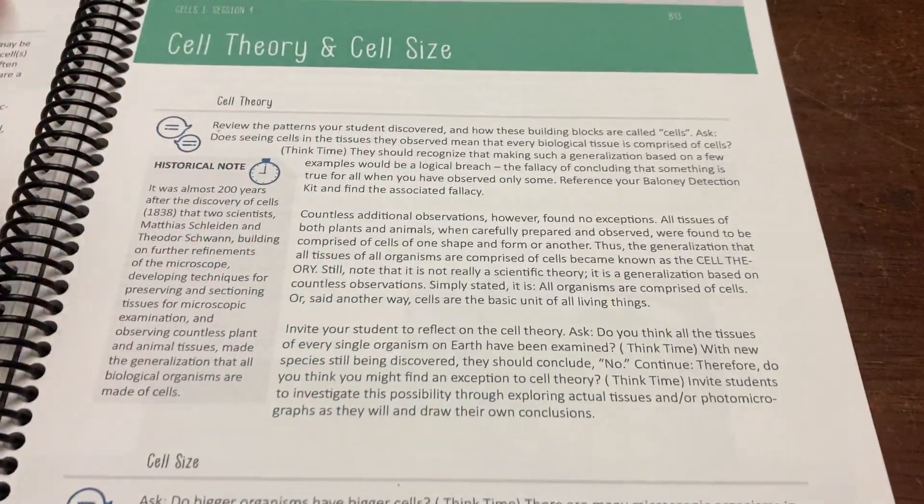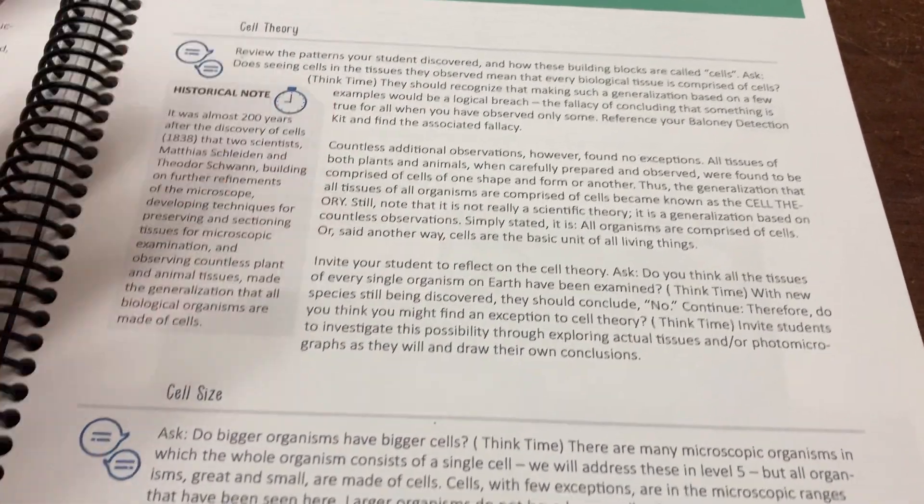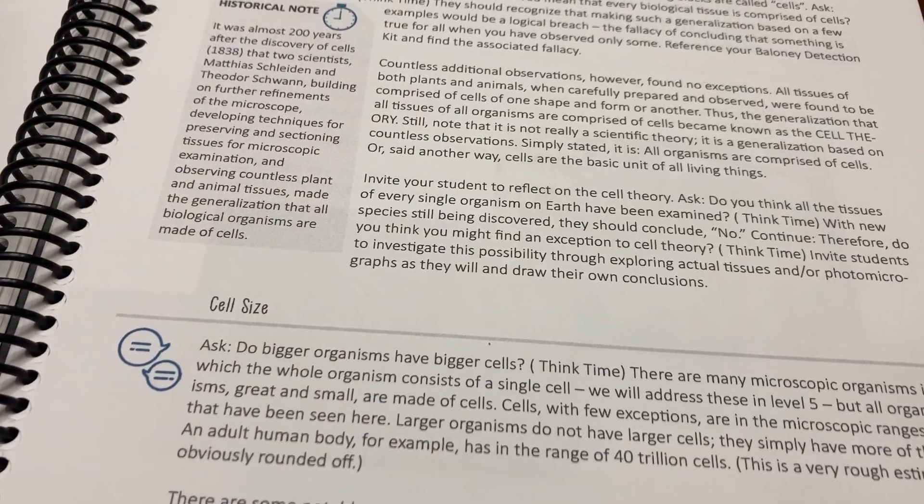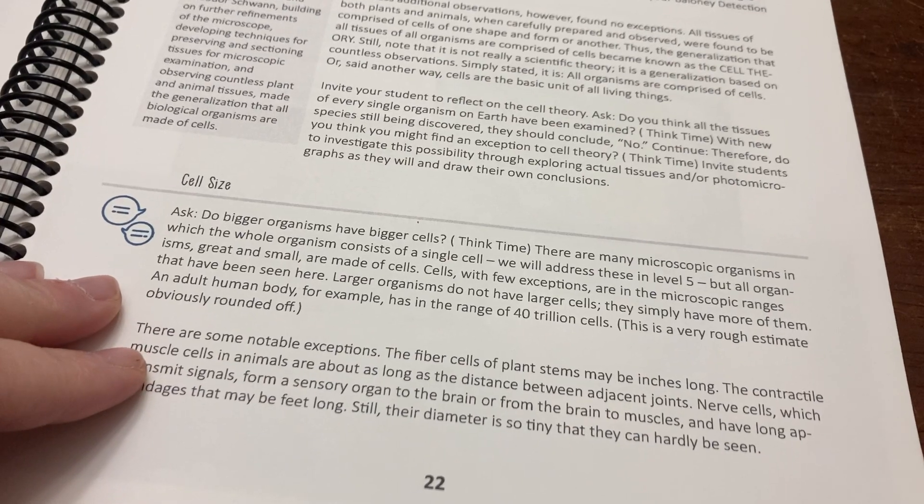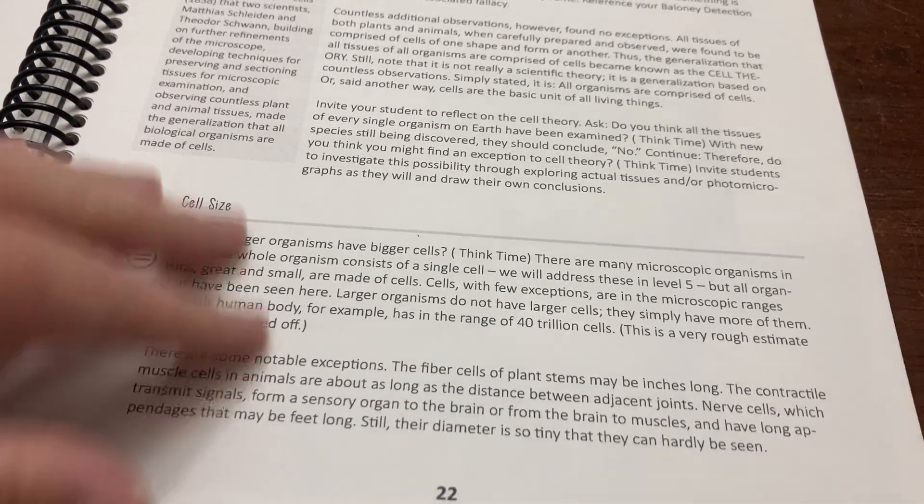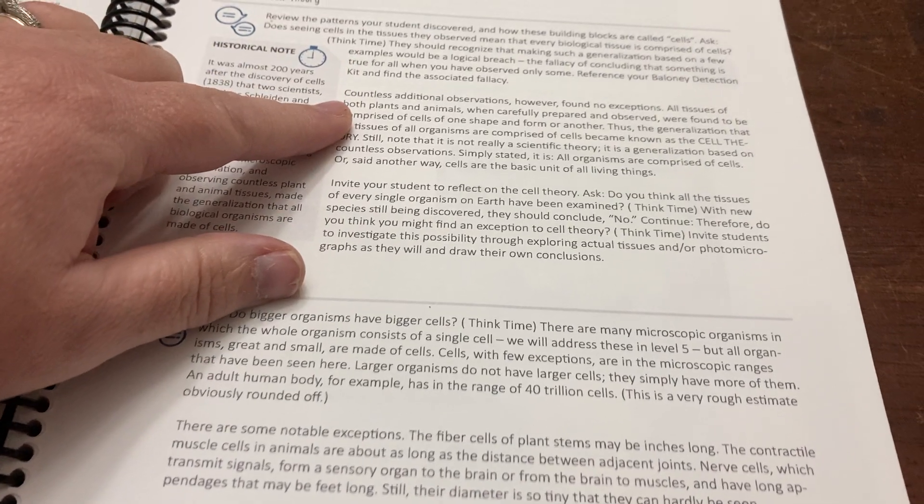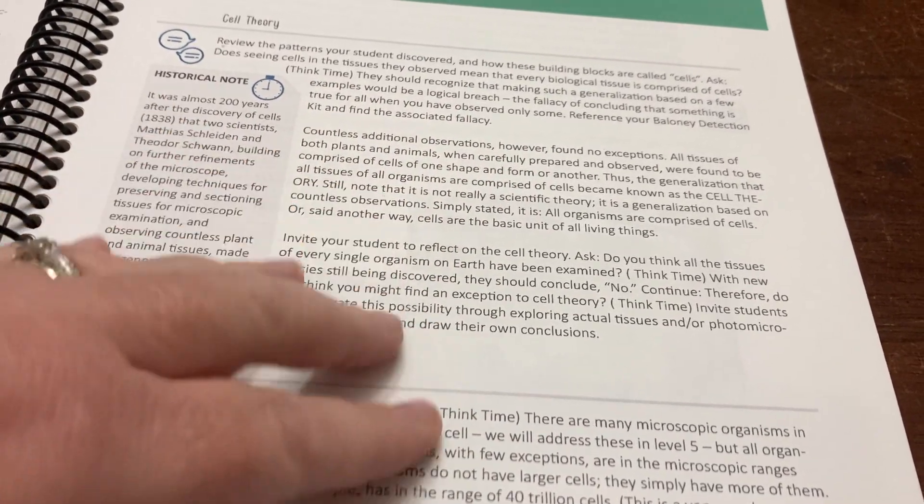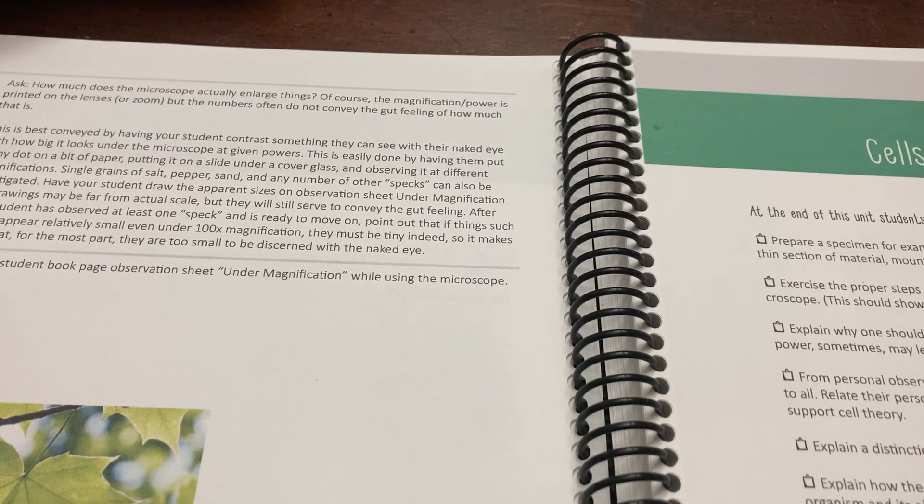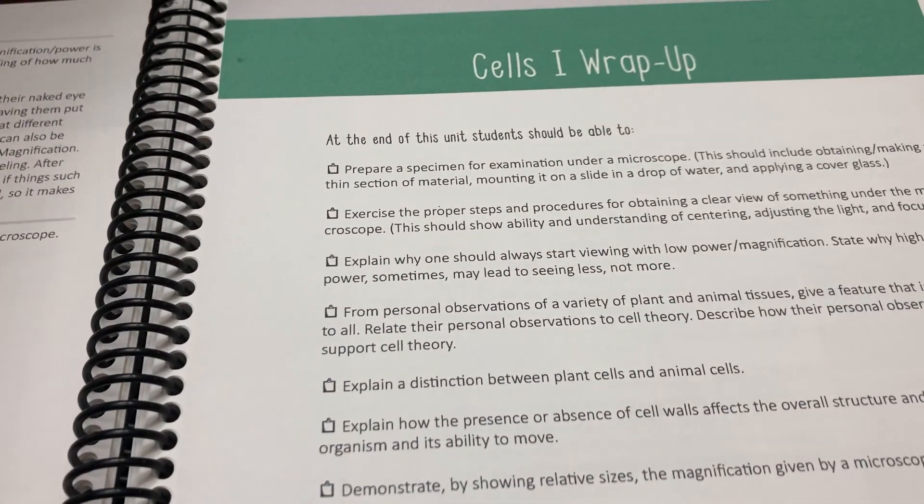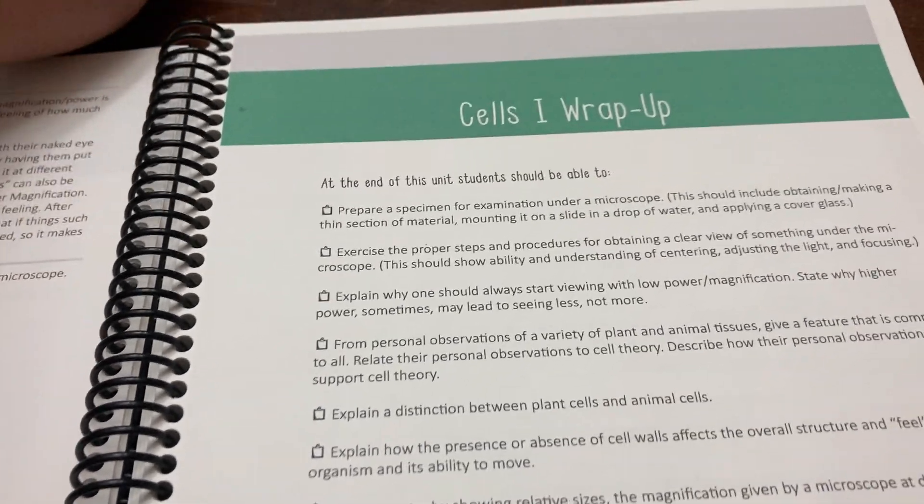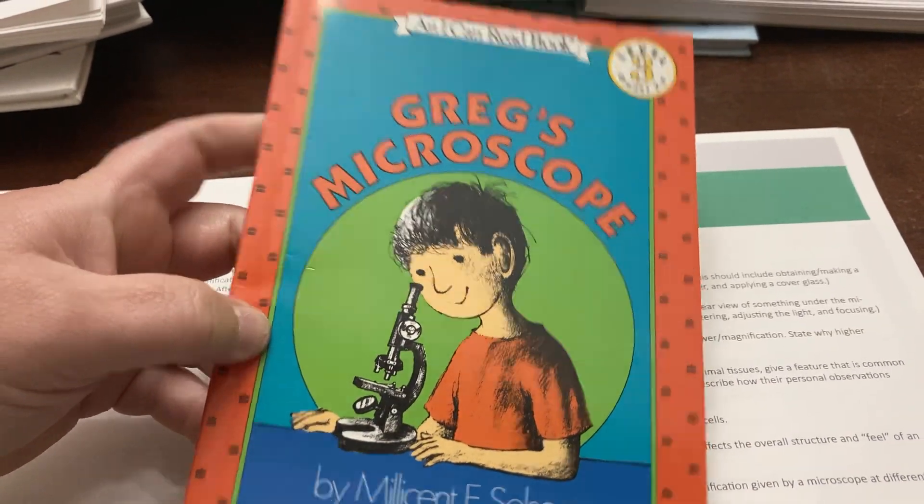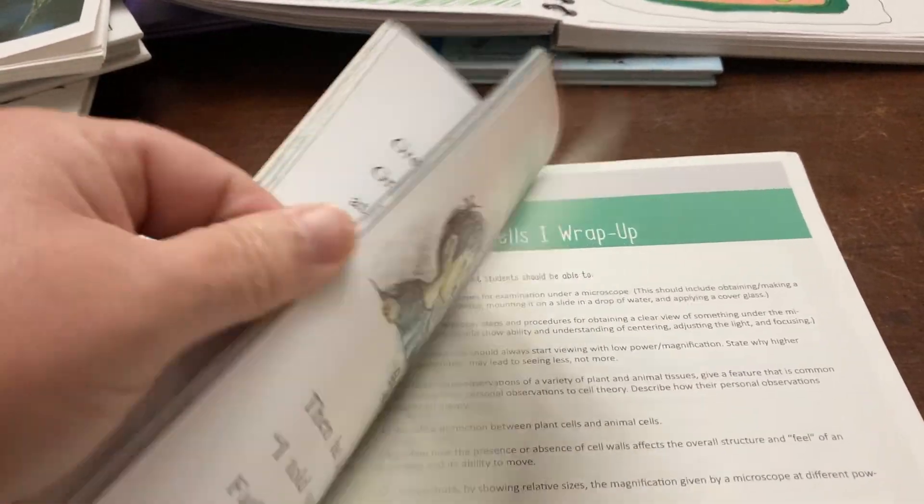Session four was cell theory and cell size. This one I felt extra clunky. I wasn't as comfortable with this one. But we got through it. I don't read this to them, but I do paraphrase parts of it to them, and I try to guide the conversation based on how they say to guide the conversation. We actually reread a book that we used earlier, Greg's Microscope.